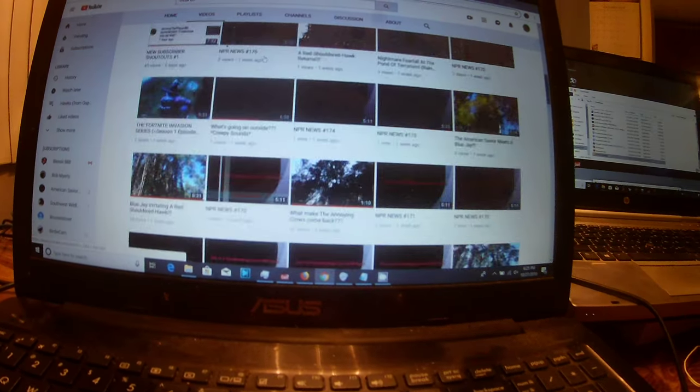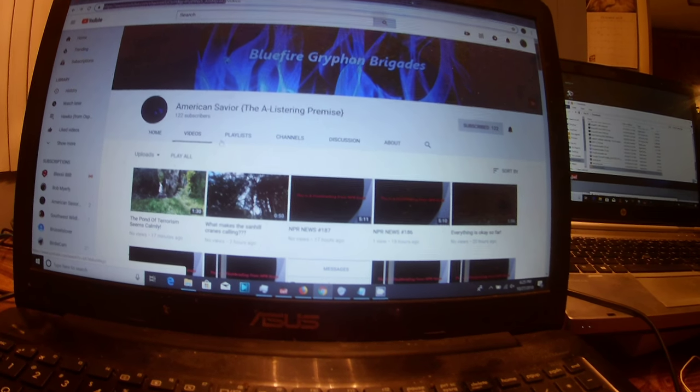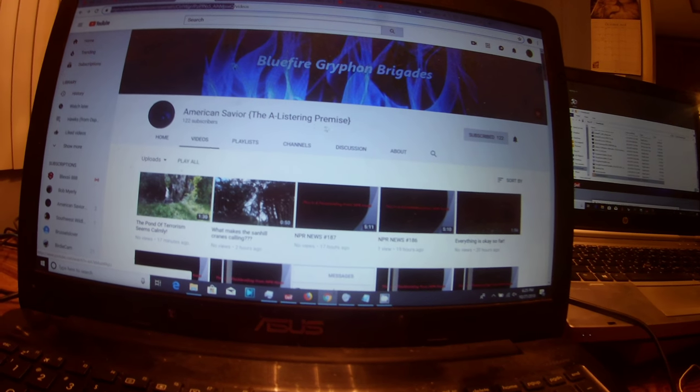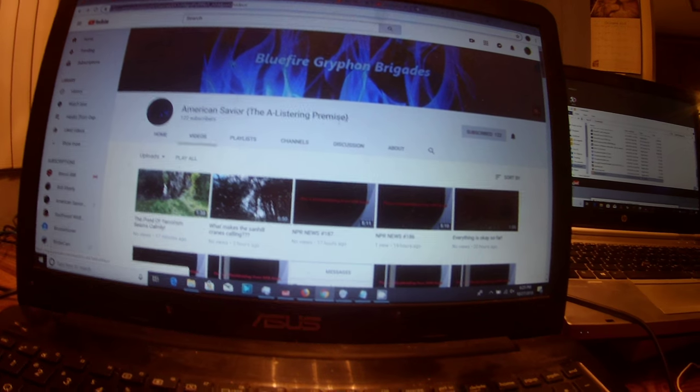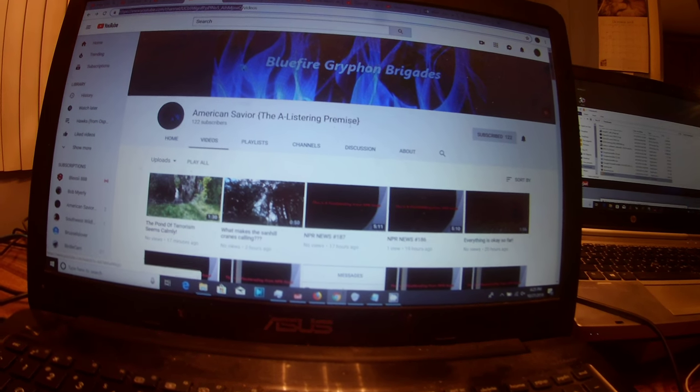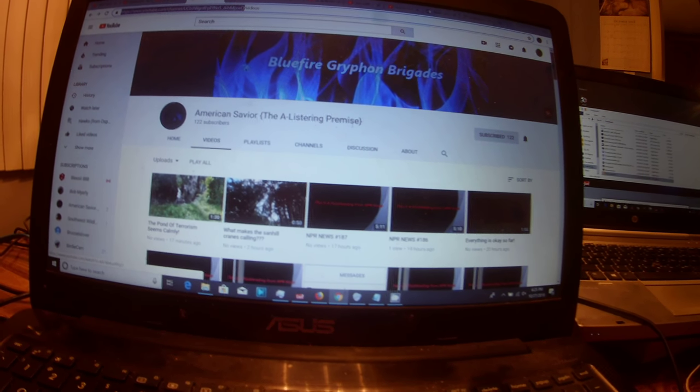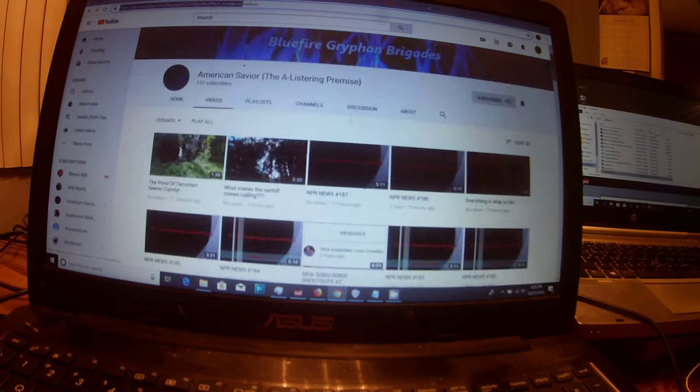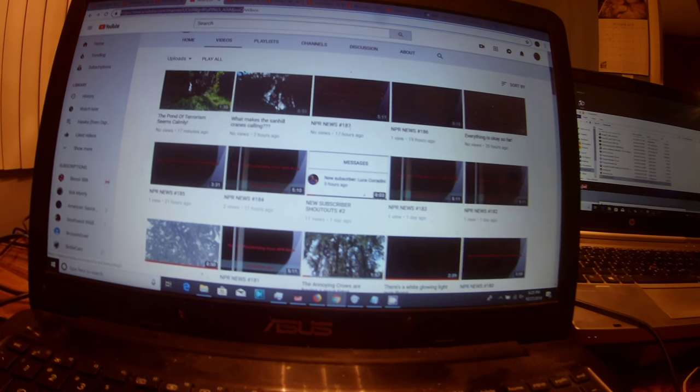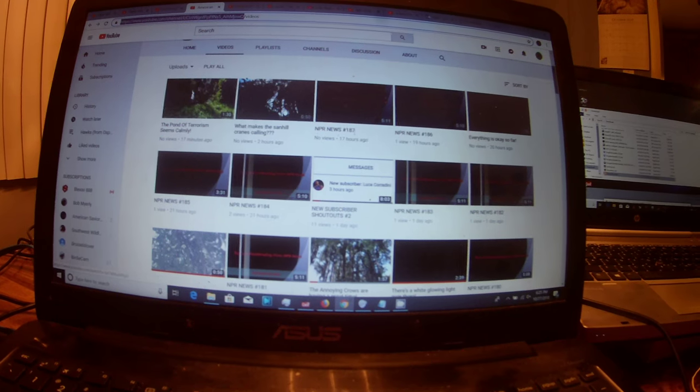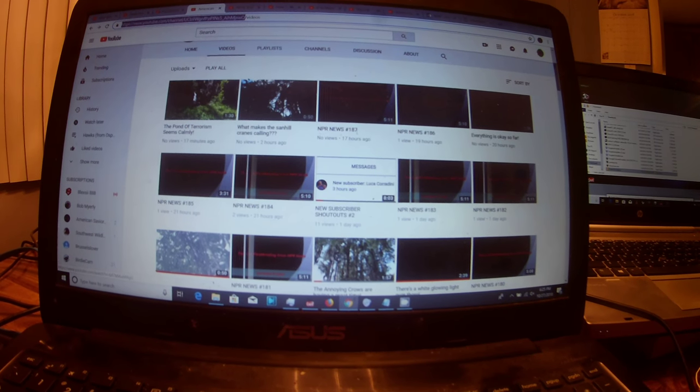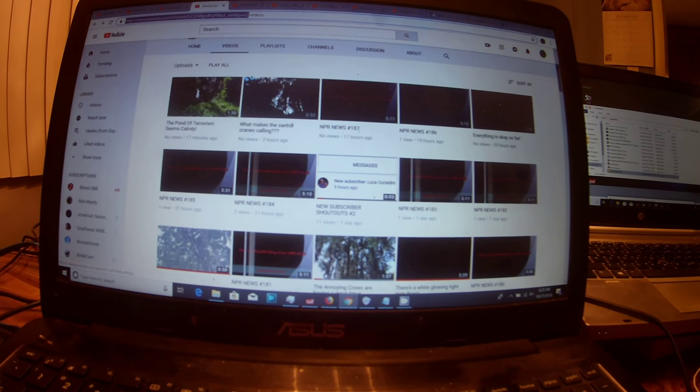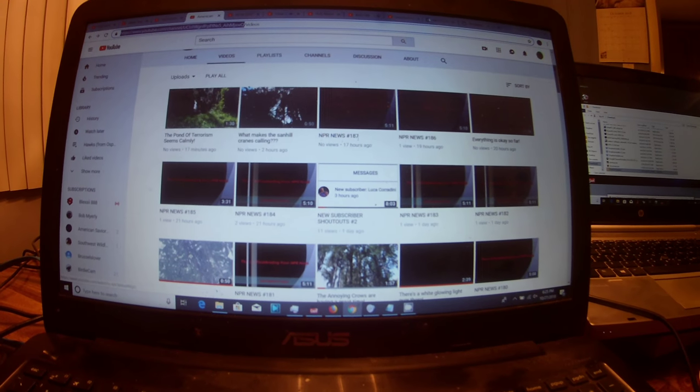And then the next channel is American Legion- or sorry, American Savior, the A-Listering premise. And he does a lot of voiceover videos. He actually has this prank call series that features pigeons.